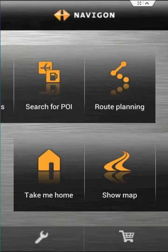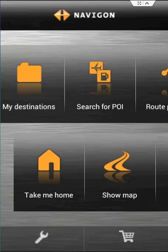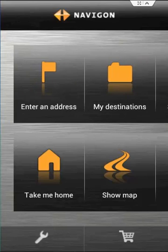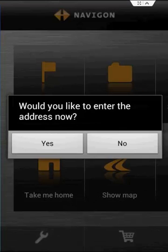Route planning can be used offline but I do not have any routes set at the moment and I rarely use that. Take me home is good if you have a home address set and want to get back to your place pretty quickly. It just gives you a direction straight back to your house.